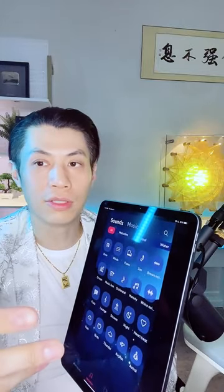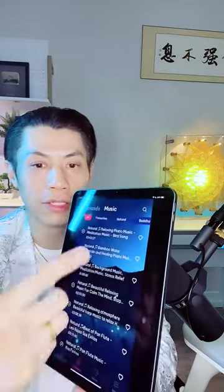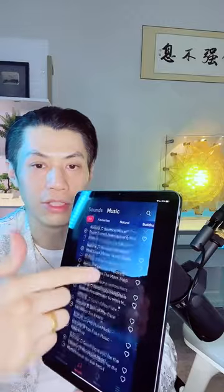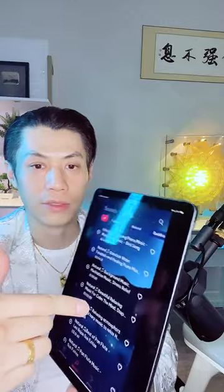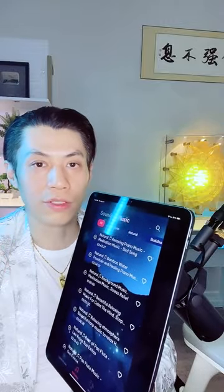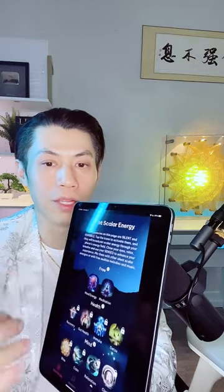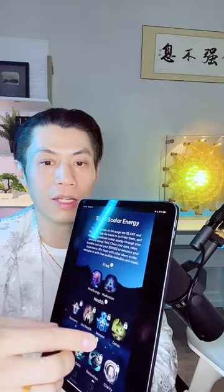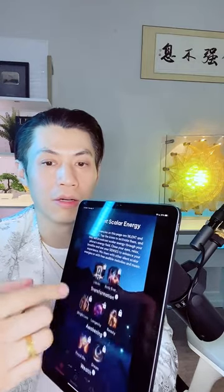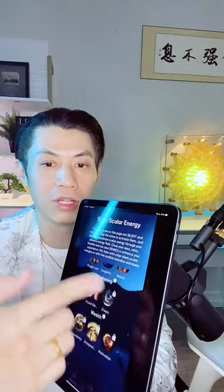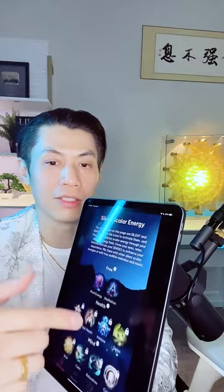You can make your own meditation sounds and layer them with meditation music tracks. All the sounds are free — you don't pay for any sounds, they're all completely unlocked. Same with the music, all completely unlocked. You get two of the silent scalar energies that you can mix together with all of that. The only thing you can buy are additional scalar energy frequencies.